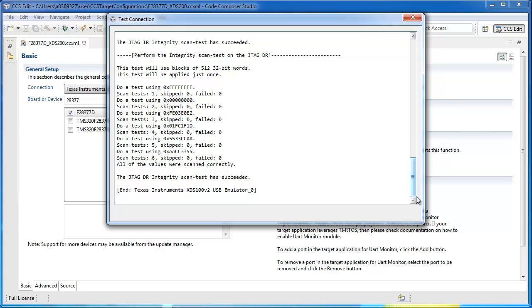However, if these scan tests fail, then there is likely some issue with the target configuration file or some issue with the physical JTAG connection itself. It could be a bad physical connection or perhaps interference that is impacting the signal.